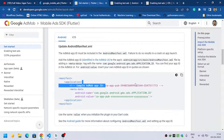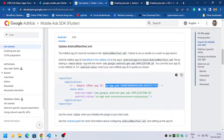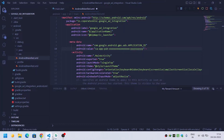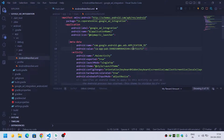You have to replace the value with the demo ad app ID. We are doing this because we are testing the ads — we are not uploading our app to the Play Store, so we have to provide the sample app ID. If you want to upload your app to the Play Store, make sure that you have created an app on AdMob.